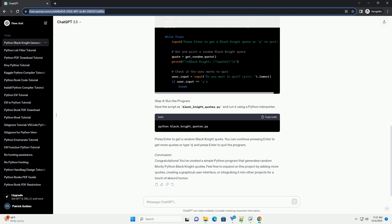Step 4: Run the program. Save the script as black-knight-quotes.py and run it using a Python interpreter. Press Enter to get a random Black Knight quote. You can continue pressing Enter to get more quotes or type Q and press Enter to quit the program.